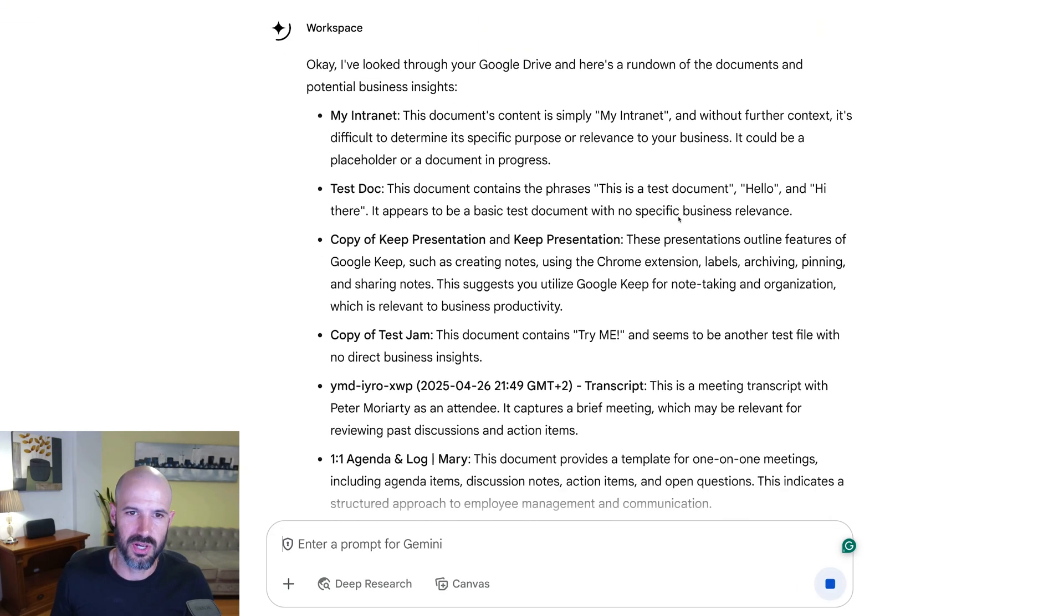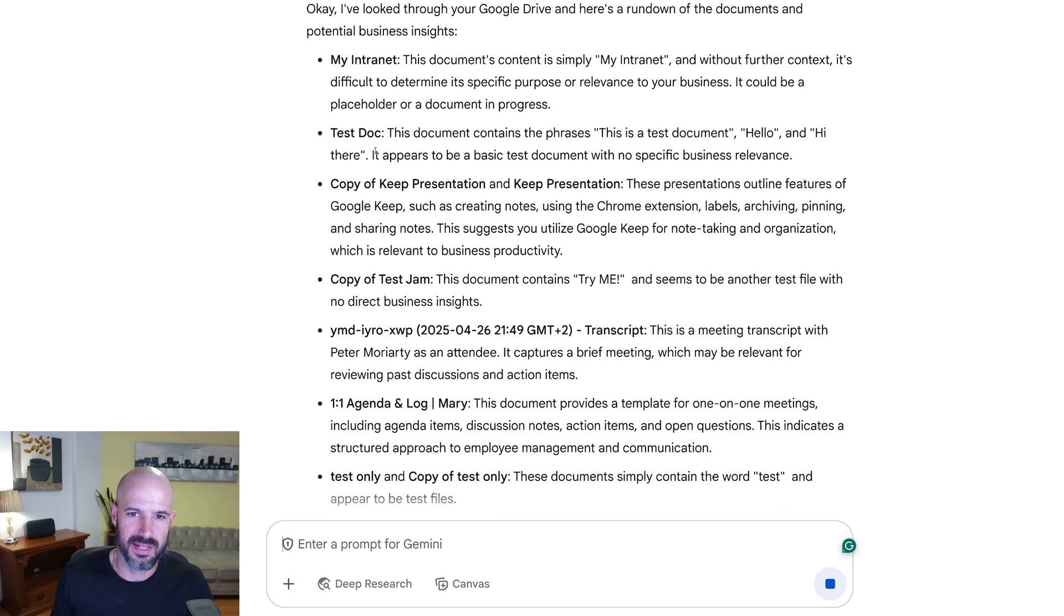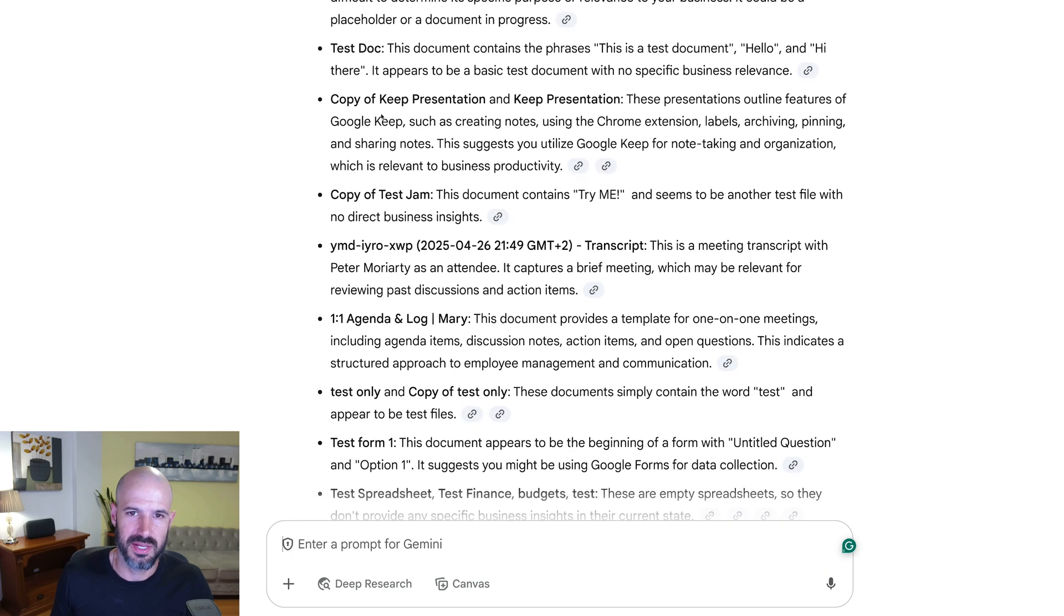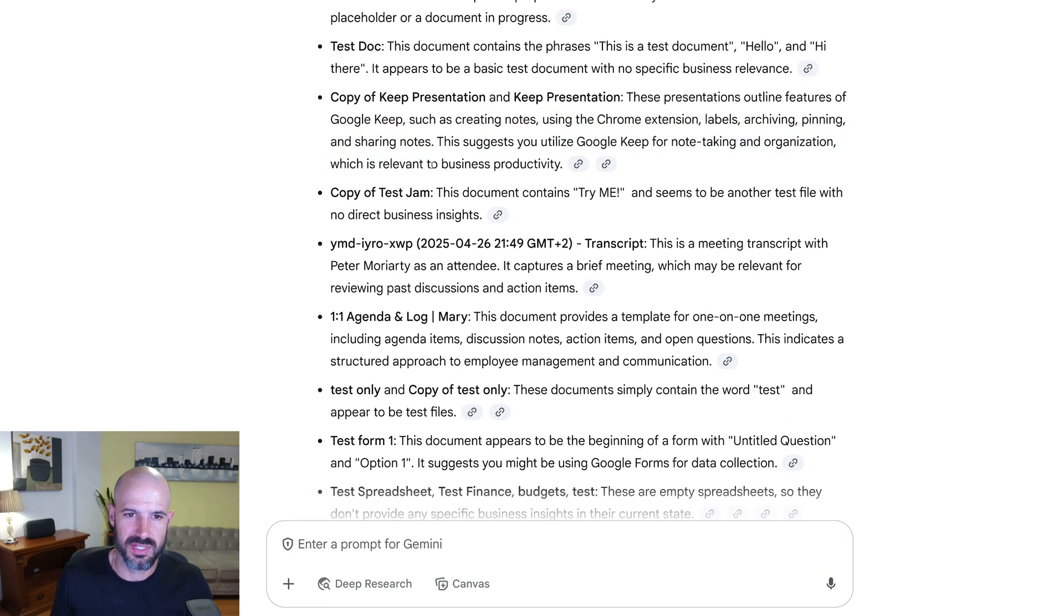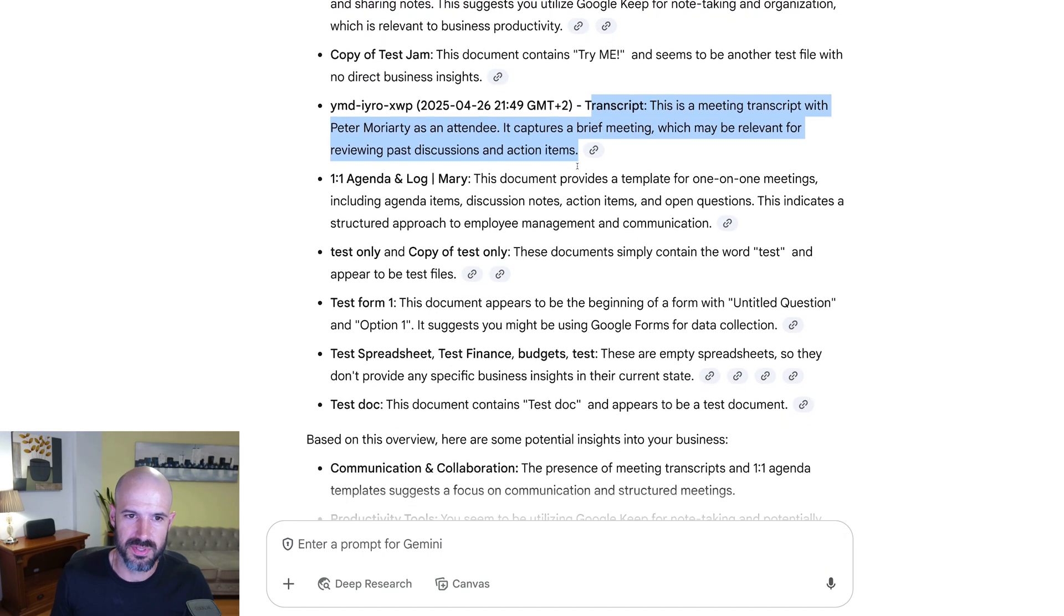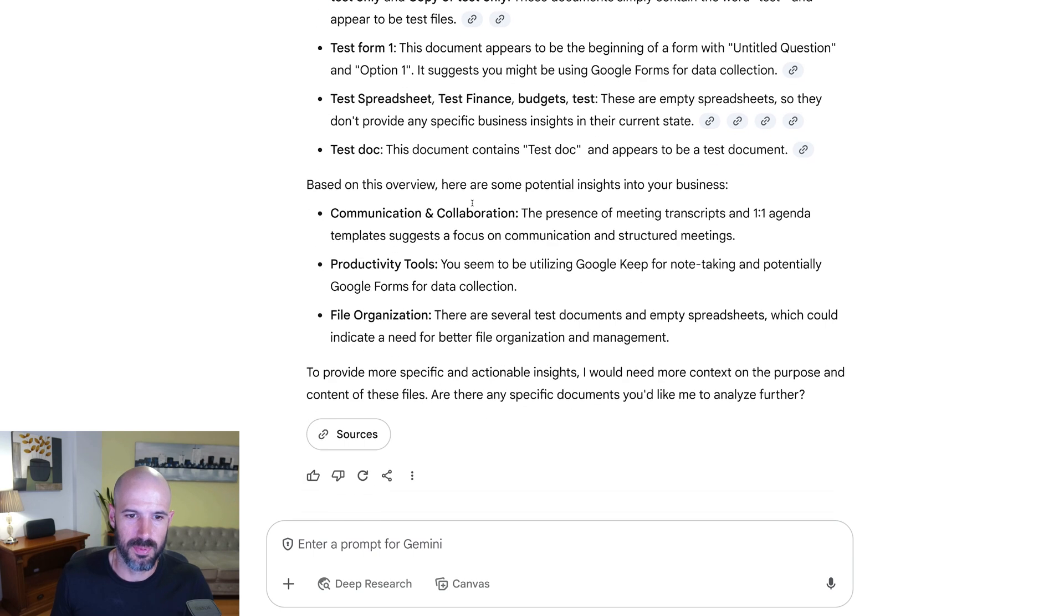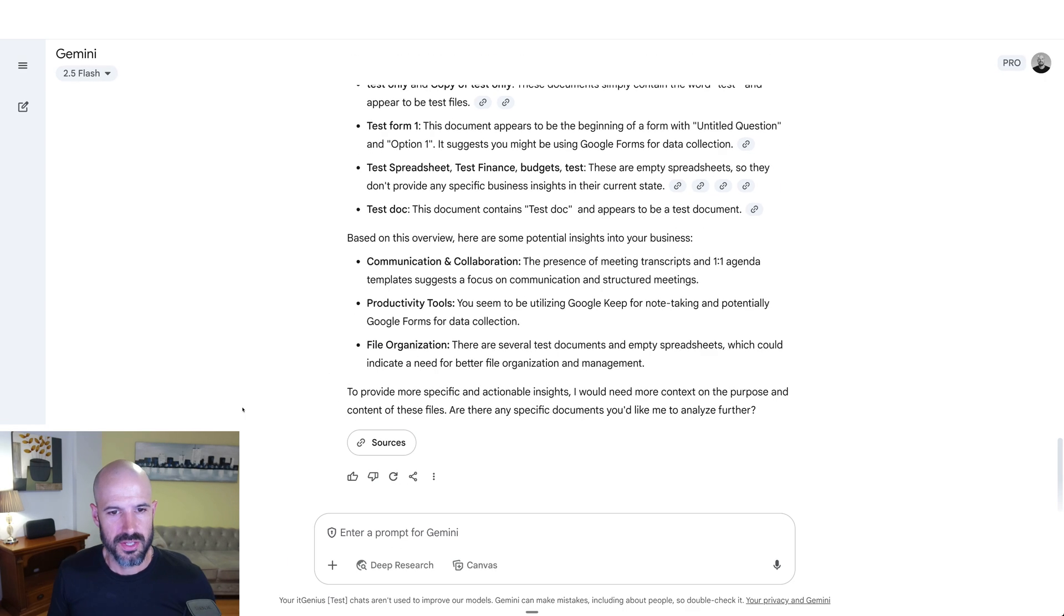All right, cool. So it's found an internet document. It's found a test document. It's found some presentations. It's found a meeting transcript. It's found a one-on-one agenda and a whole bunch of other text junk. I mean, this is our test app, so that makes sense. So that gives you an idea of the kind of thing you can do with Gemini. You can just start talking to it and asking about your Workspace data, and it's going to start referencing everything that it can see inside your Google Drive.